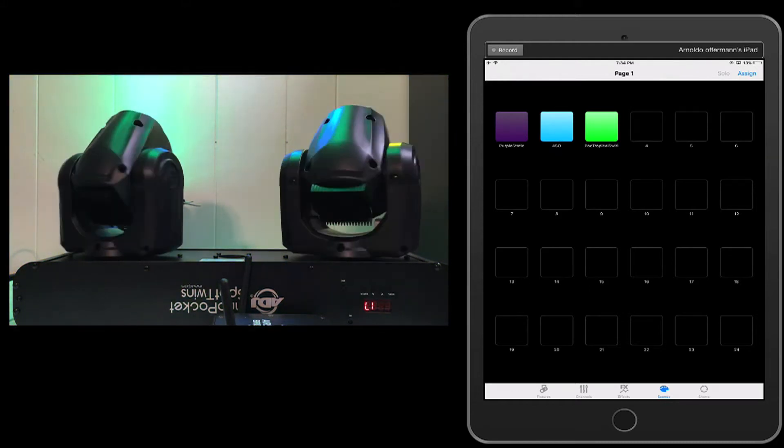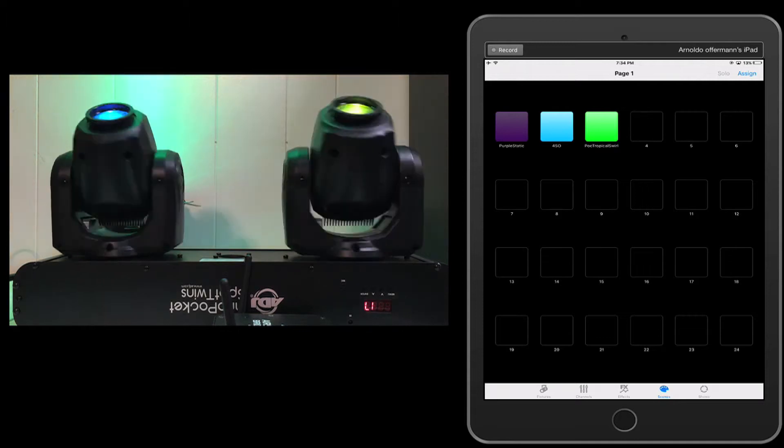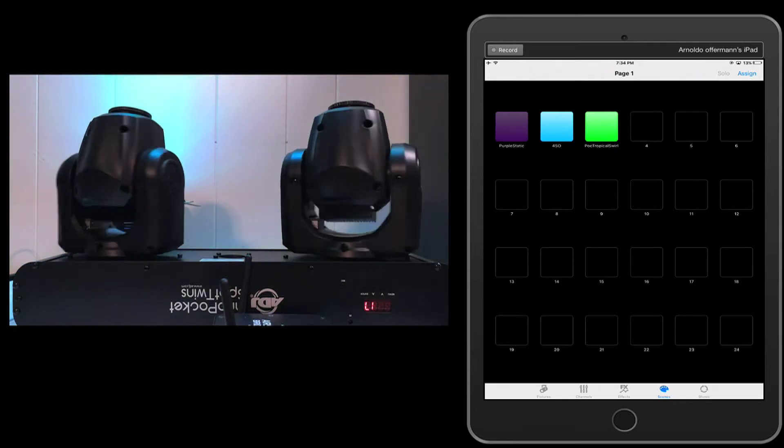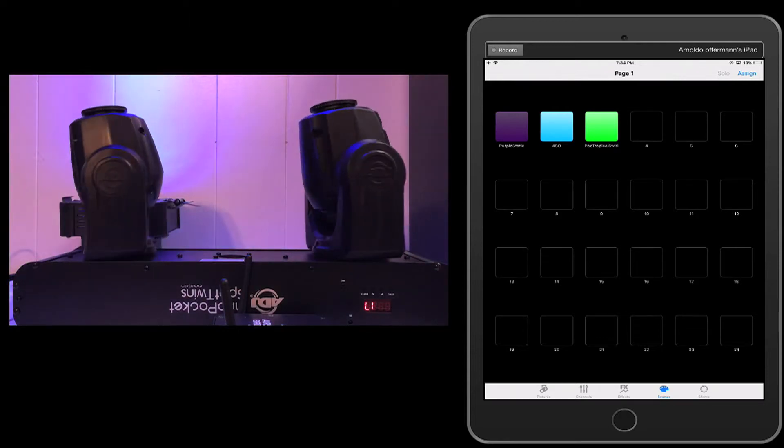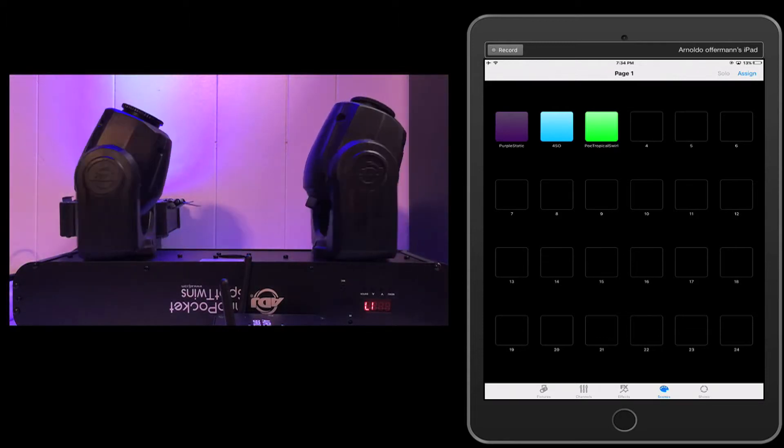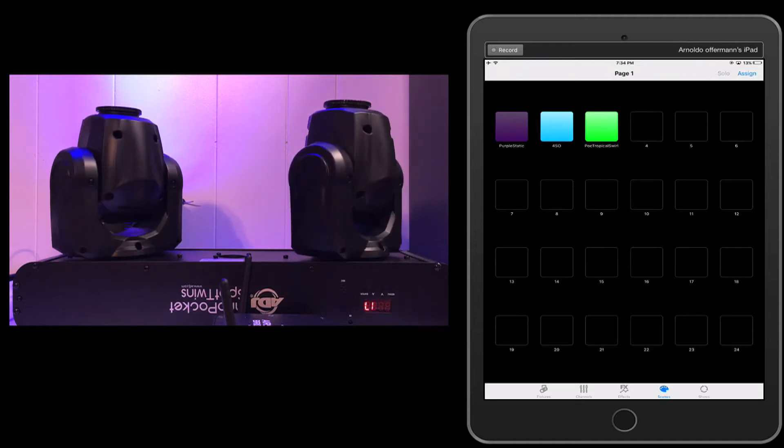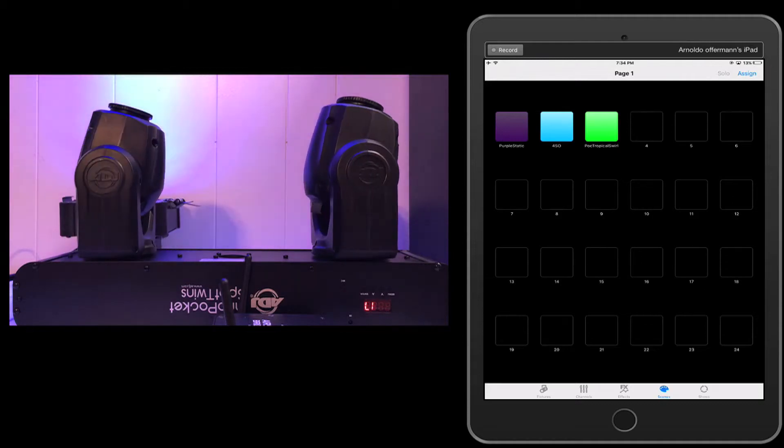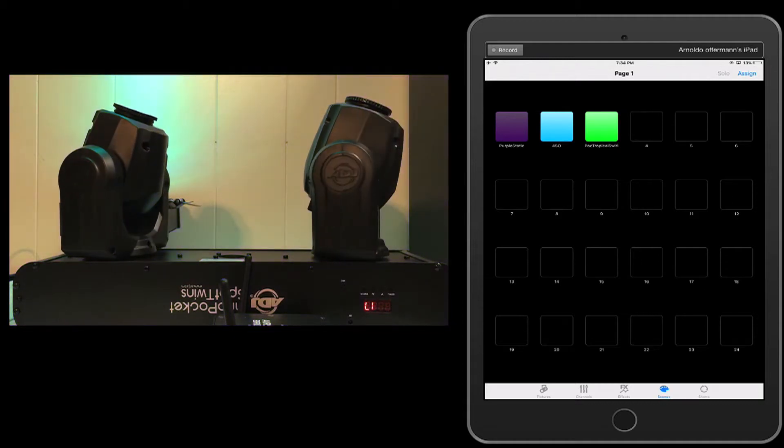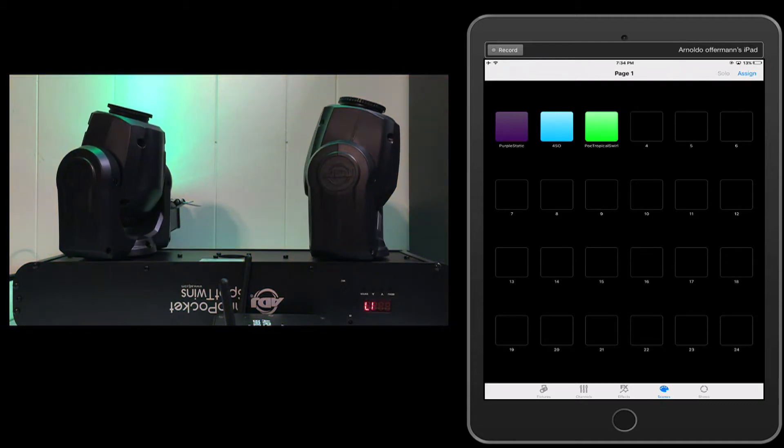are you going to be able to not only stack scenes, which I showed in the last video, but also can you do momentary flashes, such as a strobe override? Now the quick answer is yes you can.